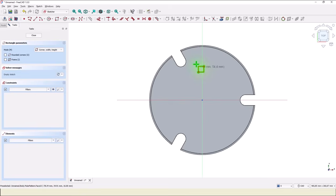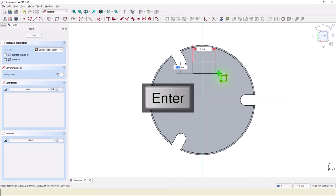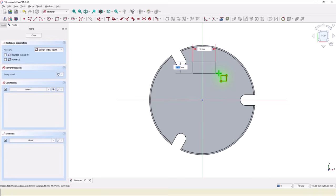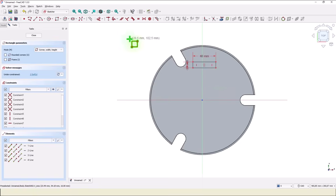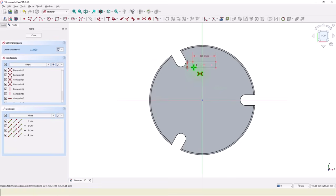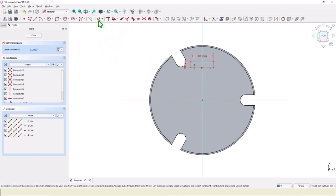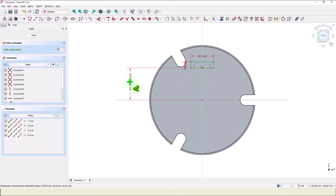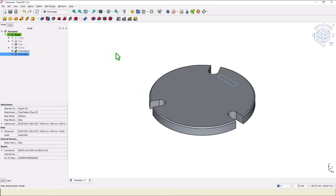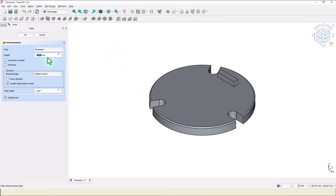Then we draw a rectangle. One dimension is 40 — as shown in the drawing. The thickness is 10, also from the drawing. We apply symmetry of this point and this point about this axis. The distance is 58. We have a fully constrained sketch. Close. Pad: 80 minus 16. Okay.